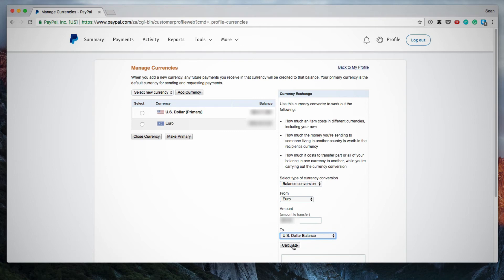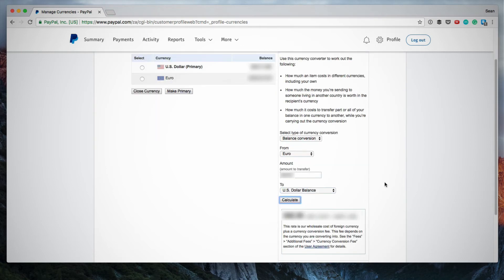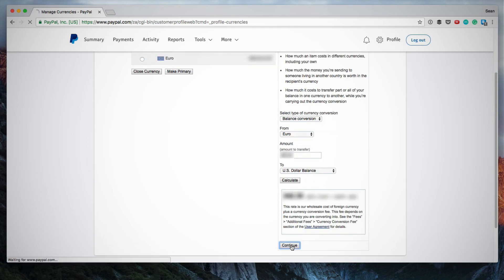And then you calculate. You click the Calculate button. So it quickly gives me an estimate of how many US dollars I'll get for those euros, and then you click Continue.